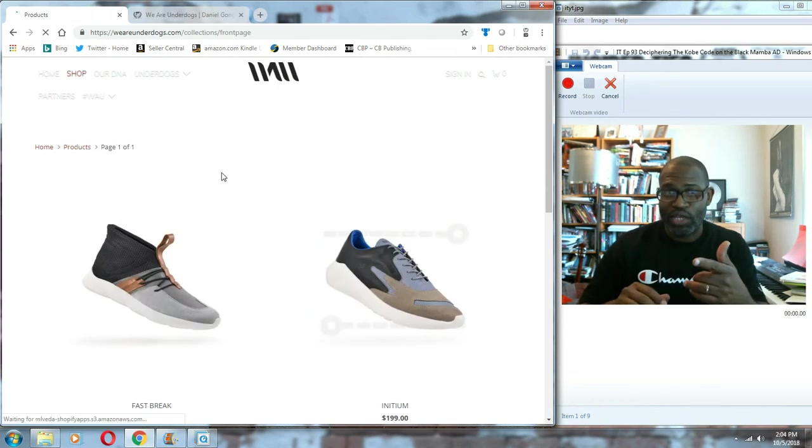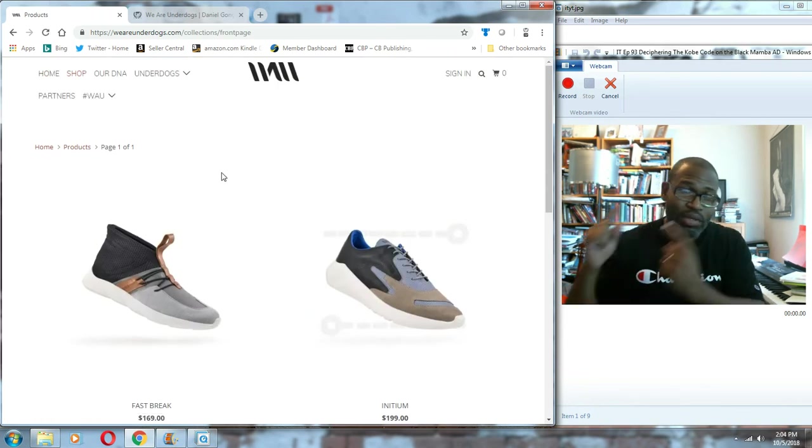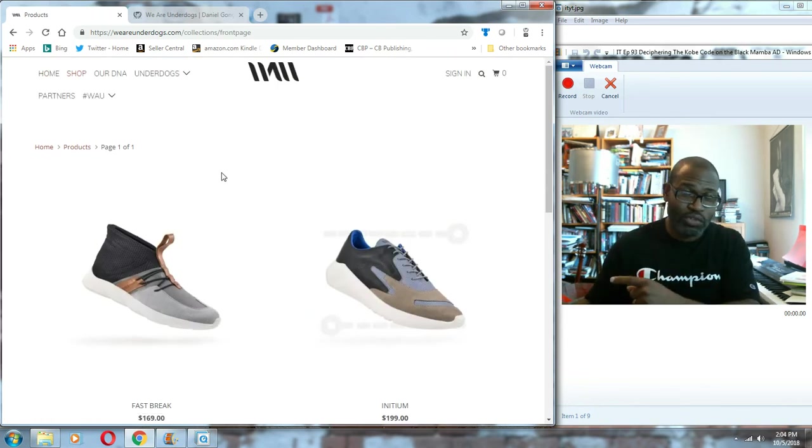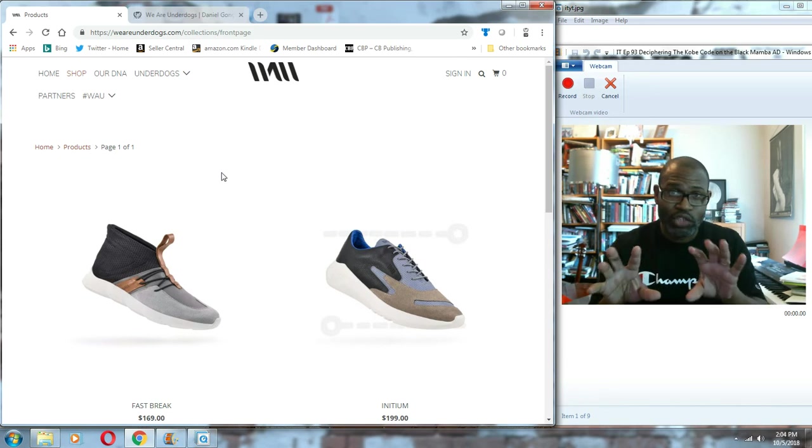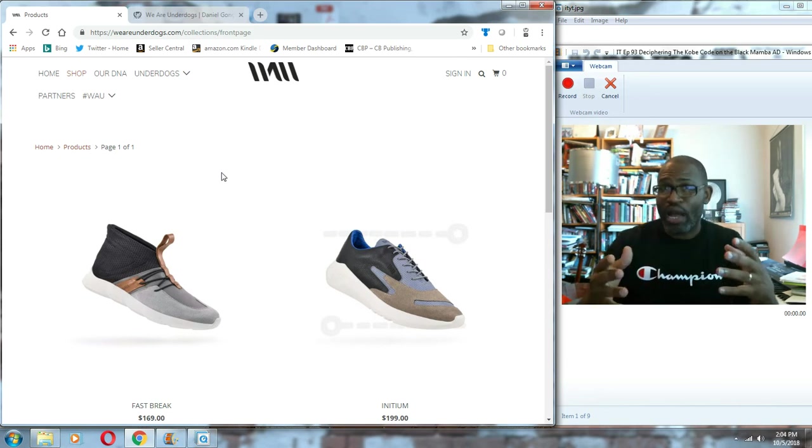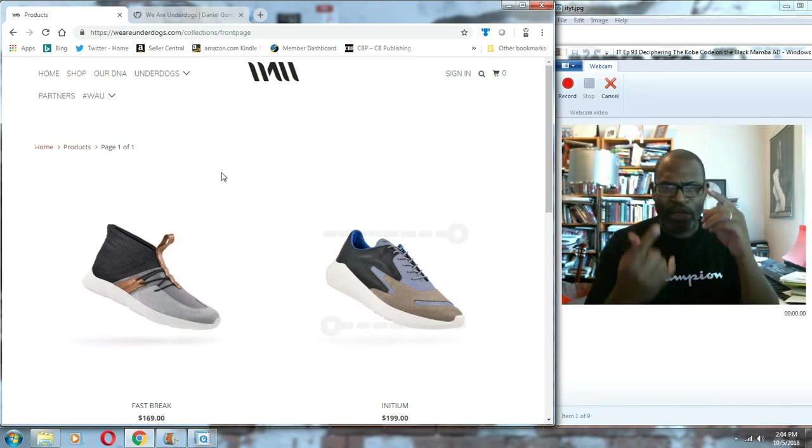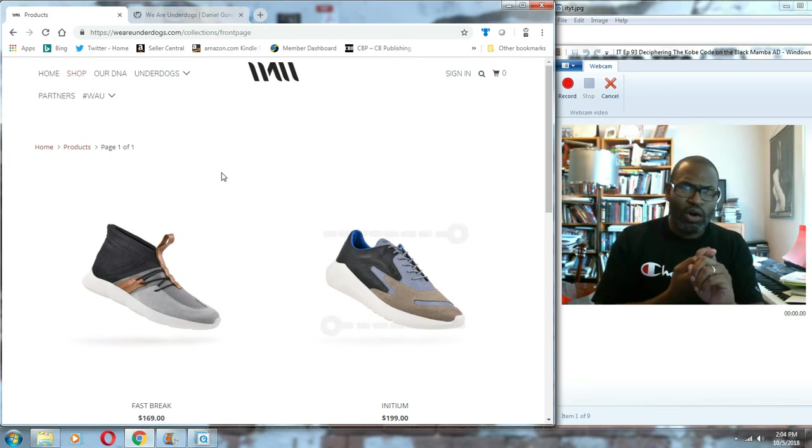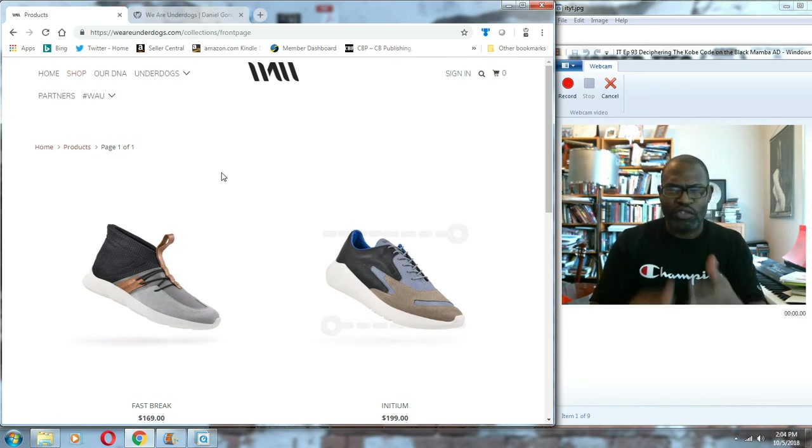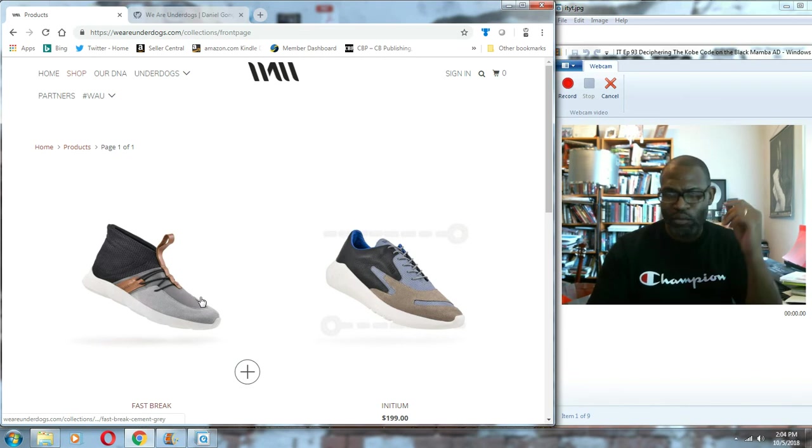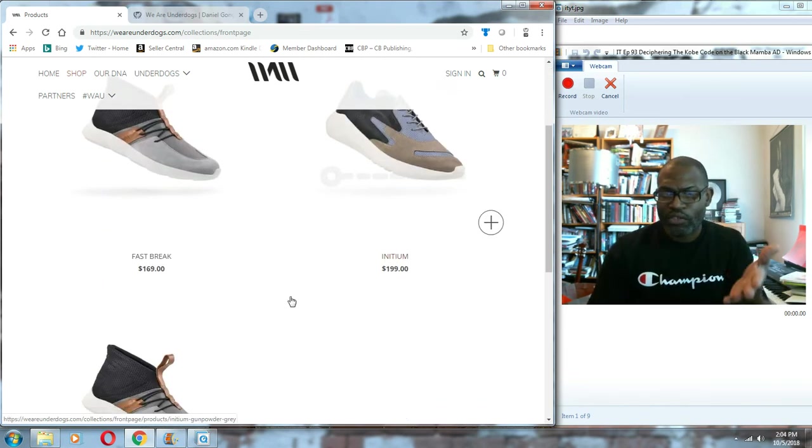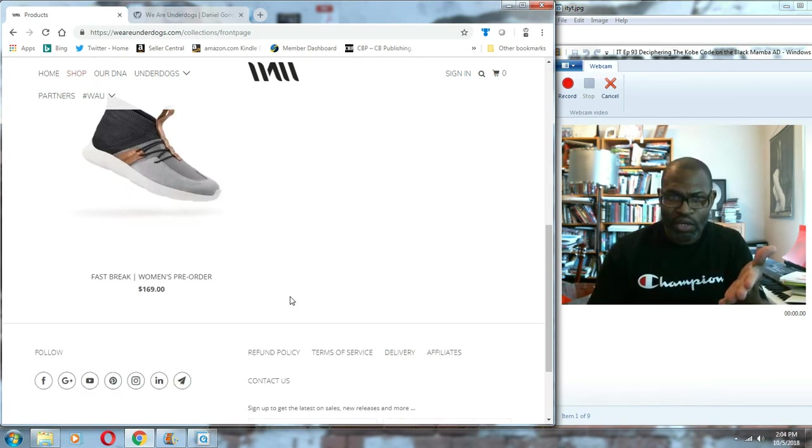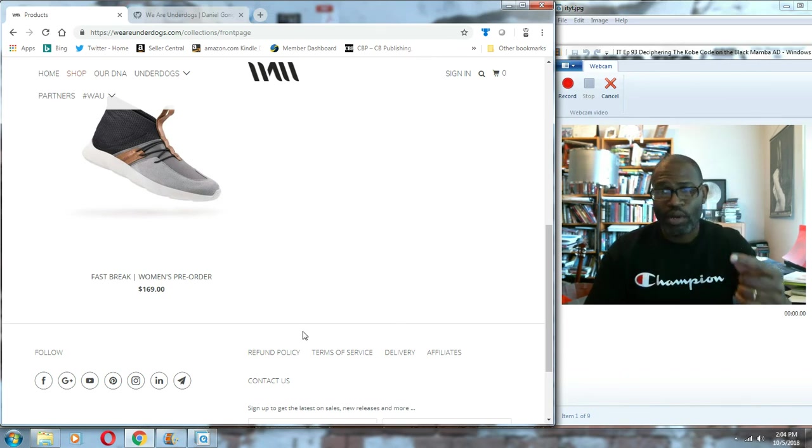When you go to the shop you're going to see shoes that were designed by Pensole students and released in 100-run collaborative efforts. Nightwing on Weartesters has done a review, Has Kicks has done a review on the Initium, and Nightwing did the Fast Break.